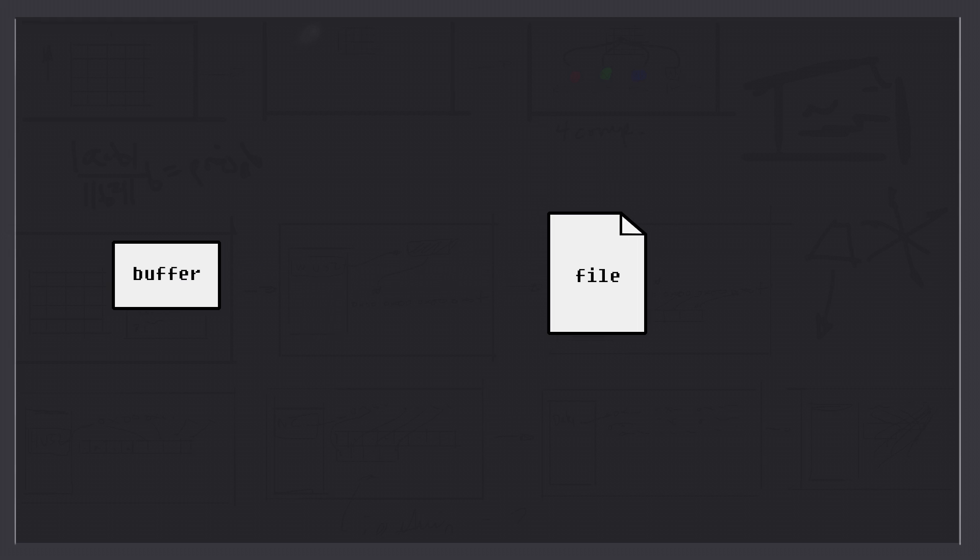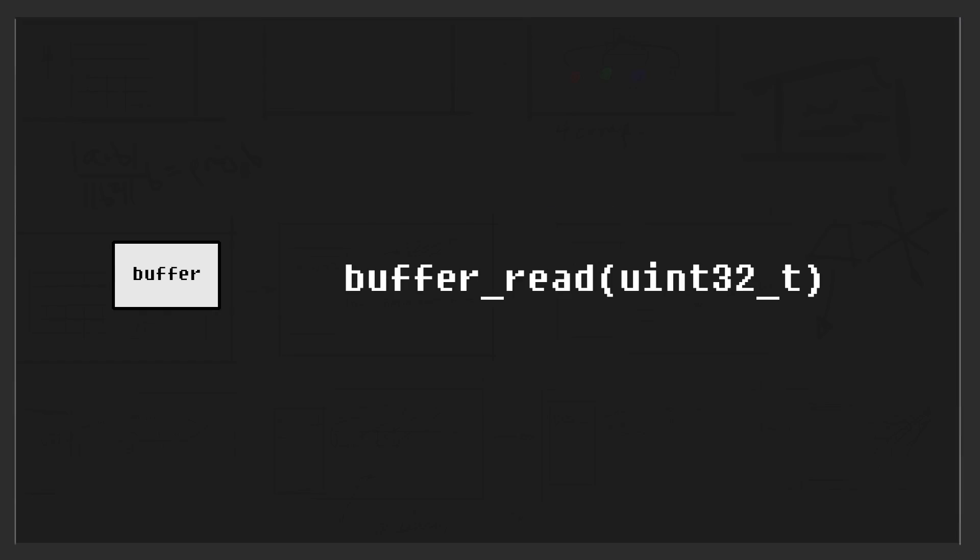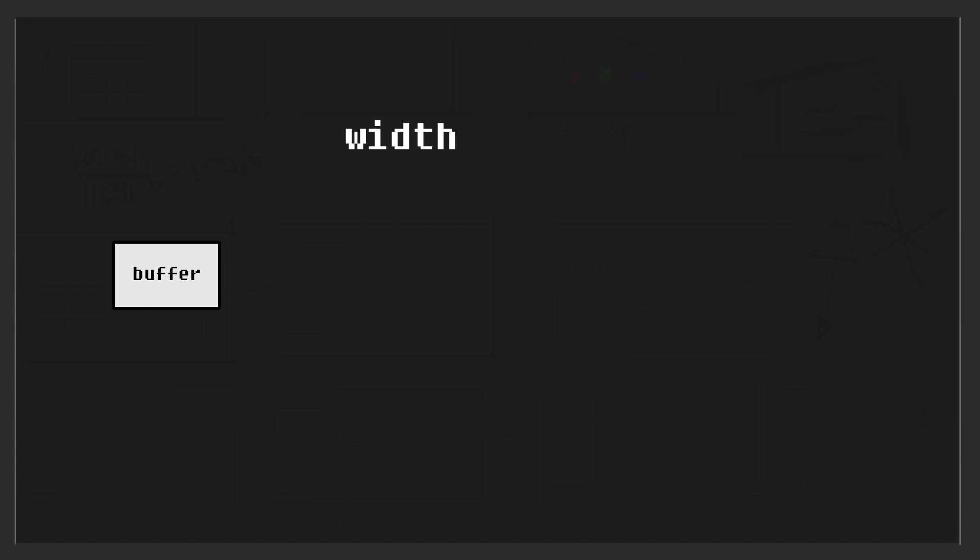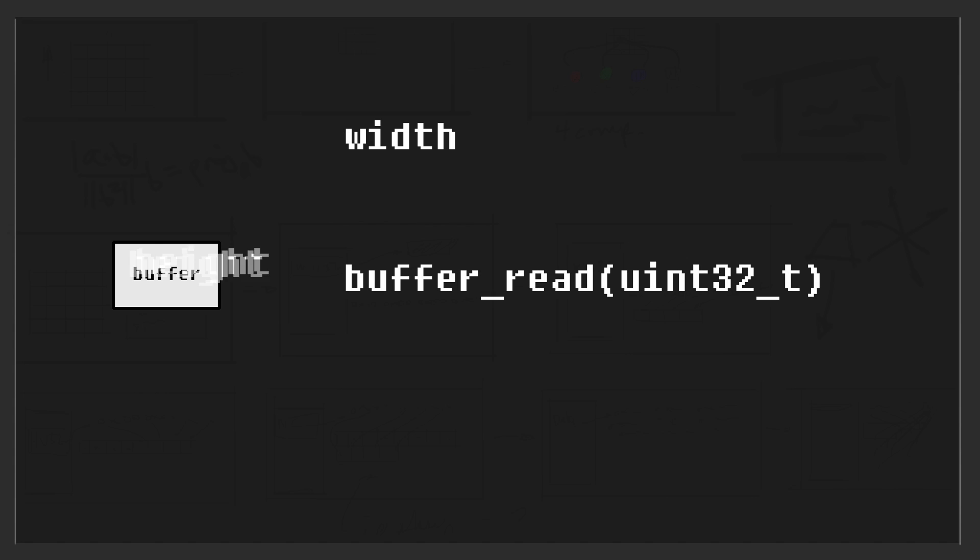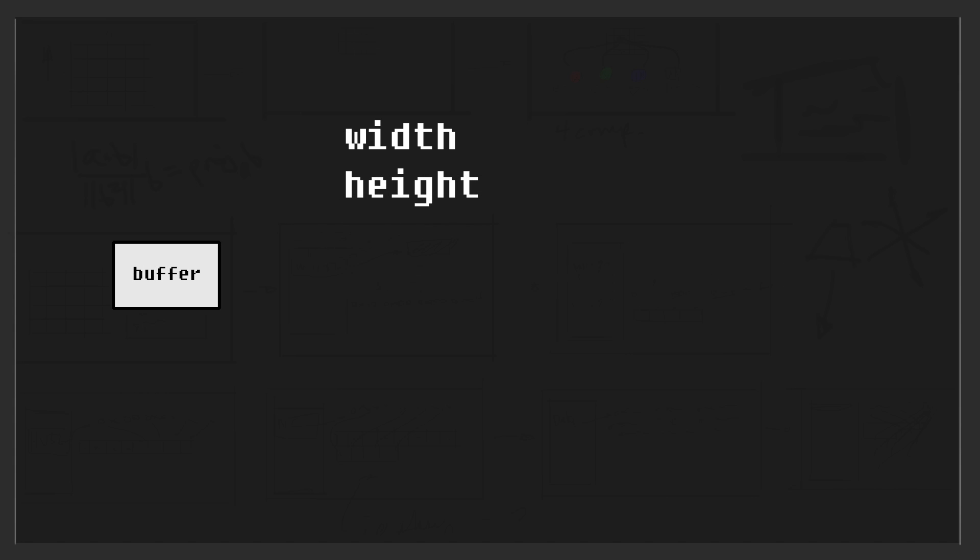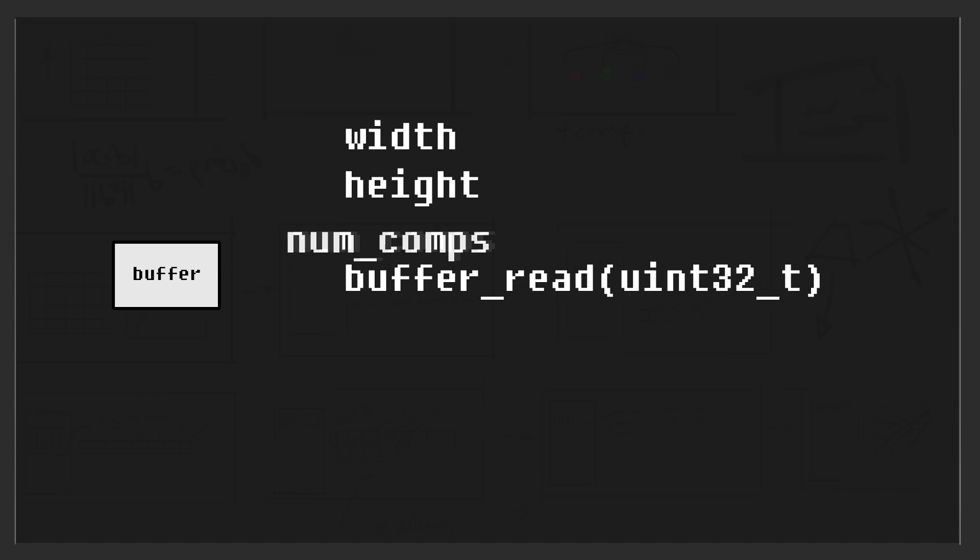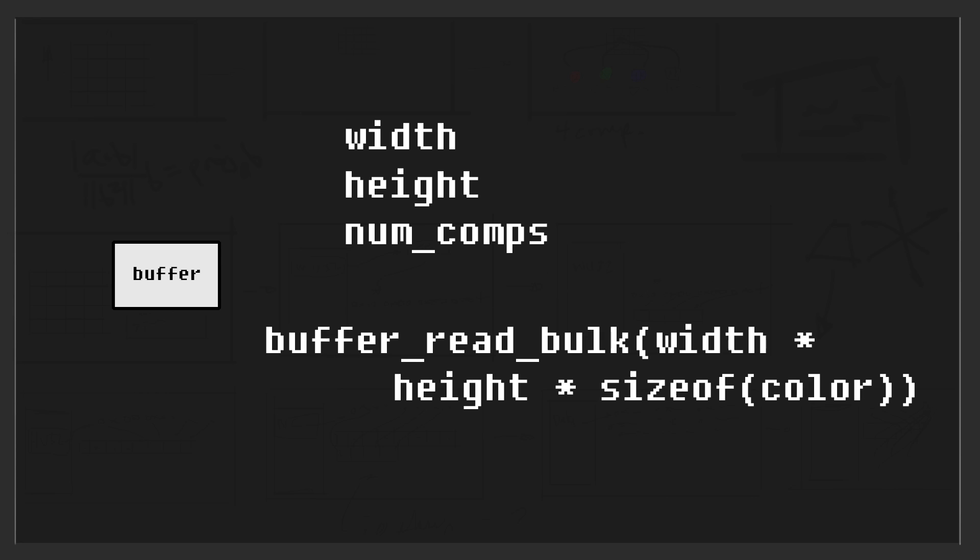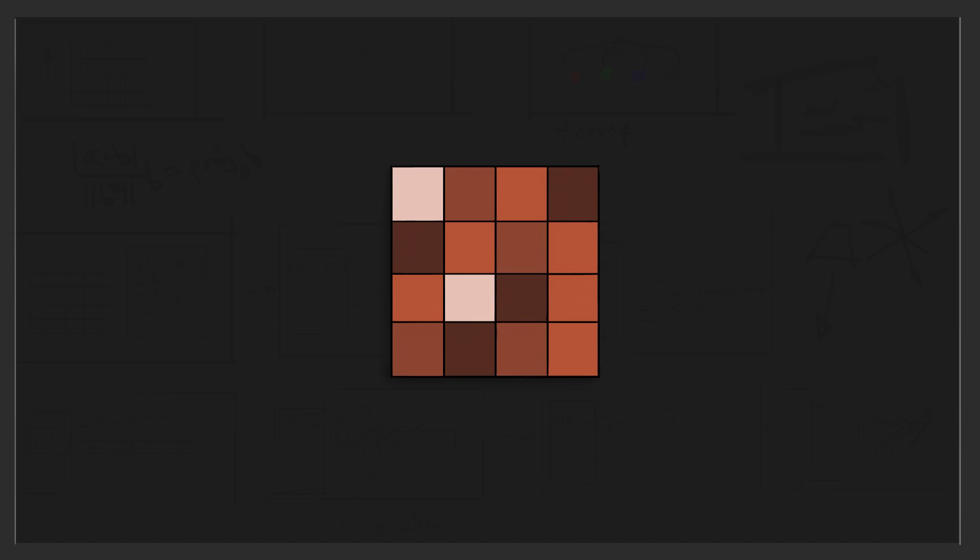To reconstruct our object, we just need to reverse the process and then read back our data in a very specific way. First, we'll ask for the first 4 bytes to get our texture's width. Then, we'll ask for another 4 bytes for the height, and another 4 bytes for the number of components per pixel. And finally, using all this information, we can ask for a bulk read for all the pixel data using this formula for the byte size that needs to be read. And with that, our texture can be fully reconstructed at runtime.